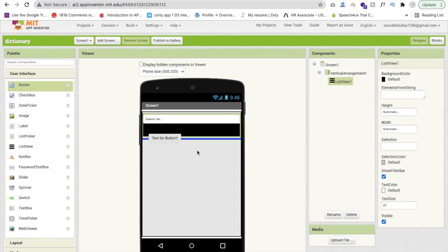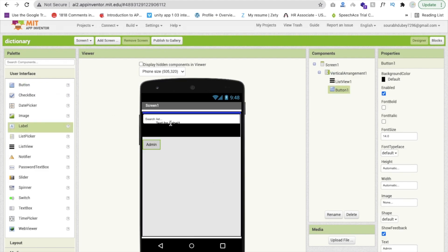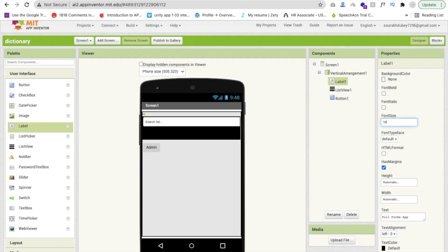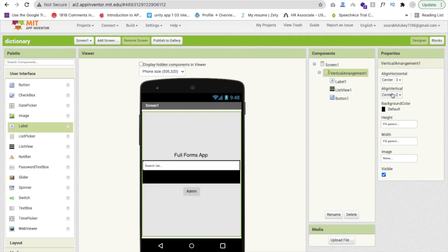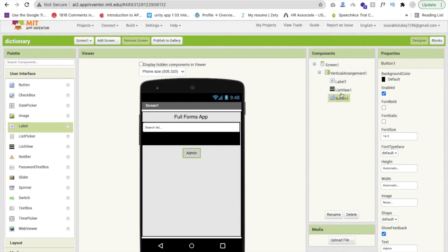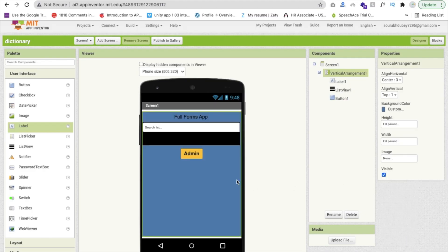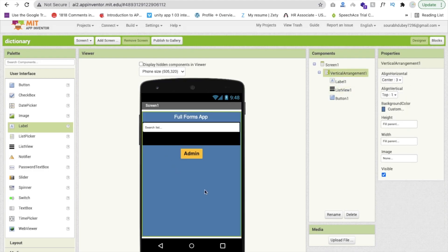We need one button here, and that button name is 'Admin.' If you are admin, you need to click on that button to add some words. I will use here one label to display the full form — something like 'Full Forms App' — and make the font size 18. Click on vertical arrangement and make it centered. Align horizontal should be center, align vertical can be top. Let me change that button font size to at least 18, make it font bold, and change background color to something orange. I'm going to change the vertical arrangement background color also. The full form label text color should be white. Now we will display all words here on the first screen.